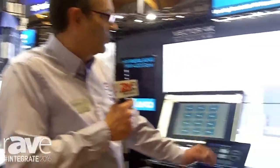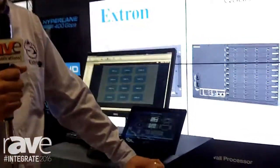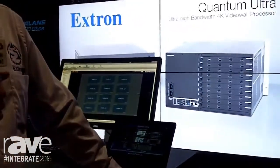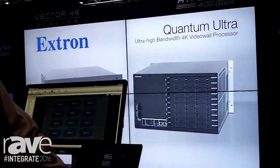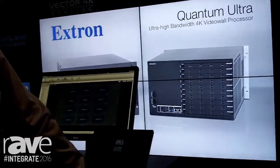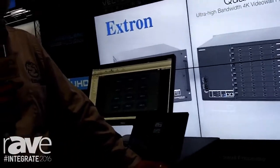And as we can see here, we also support simultaneous portrait and landscape output, and differing resolutions from the same processor.